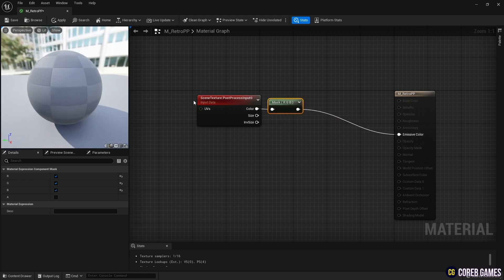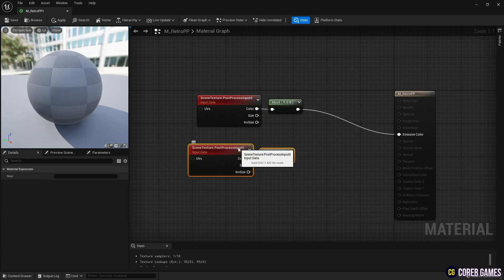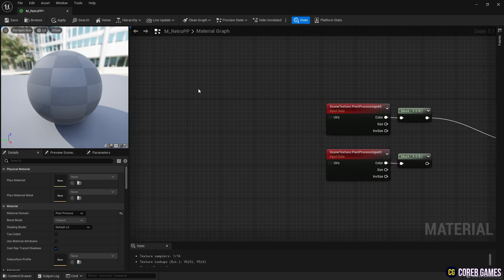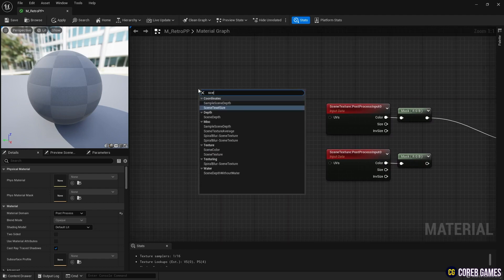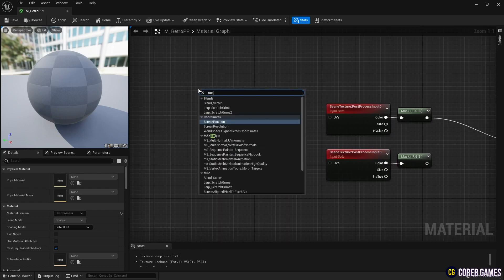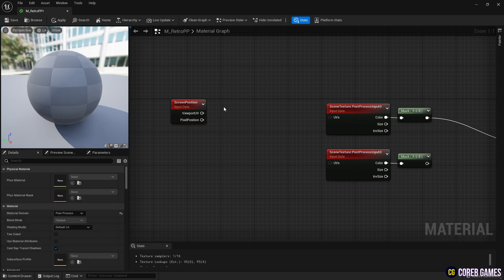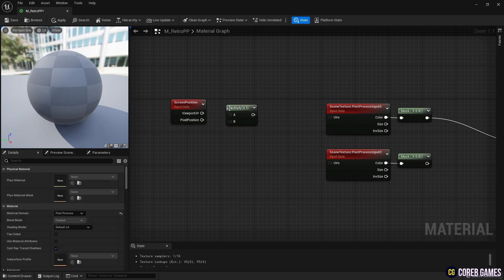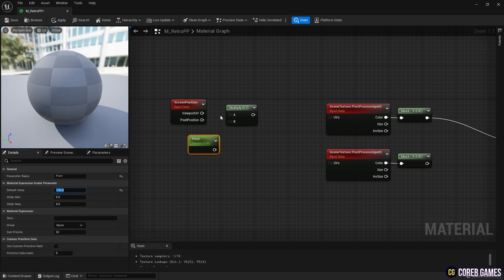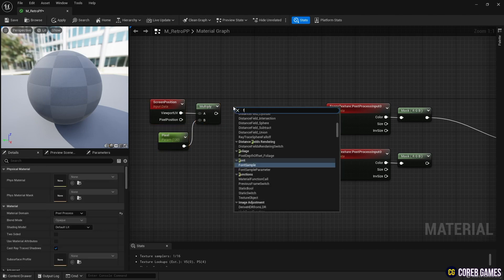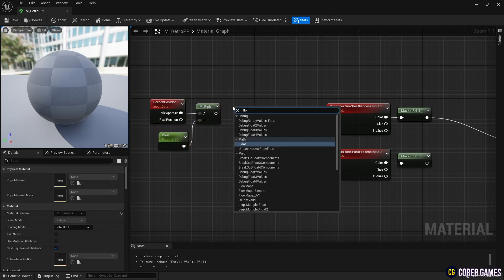Copy the nodes created so far for later use. Create a screen position to use the screen's UV. Next, create a Multiply node, and create a parameter node by clicking the left mouse button while pressing the S key. Set the amount of pixelization on the screen in the parameter node, and use the Multiply node to increase the UV of the screen position by the specified value.